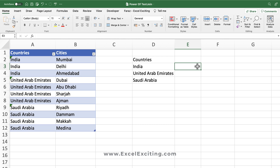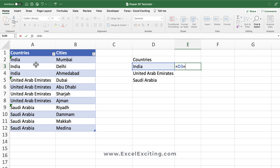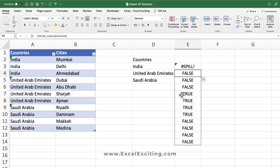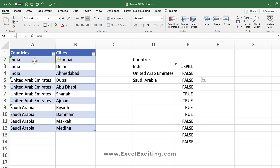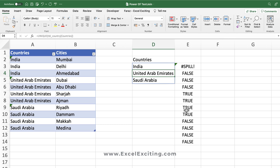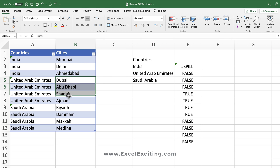Now let's grab the city information. We need to build a logic to pass into TEXTJOIN. We'll say: does D3 equal 'India'? Check wherever India appears and we get TRUE and FALSE values. For United Arab Emirates we get TRUE TRUE TRUE TRUE — this is the logic we need to pull the matching city names from our dataset.